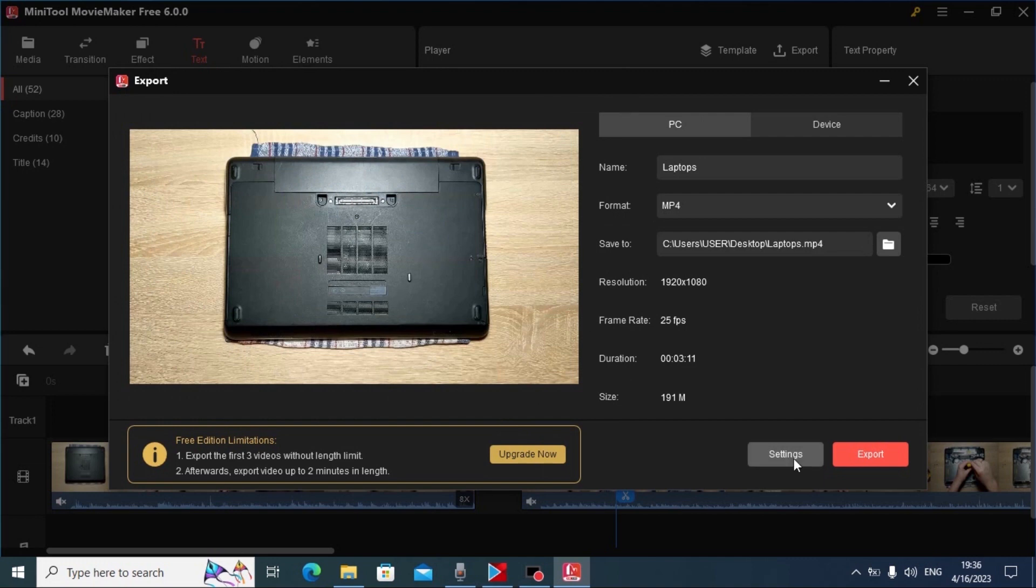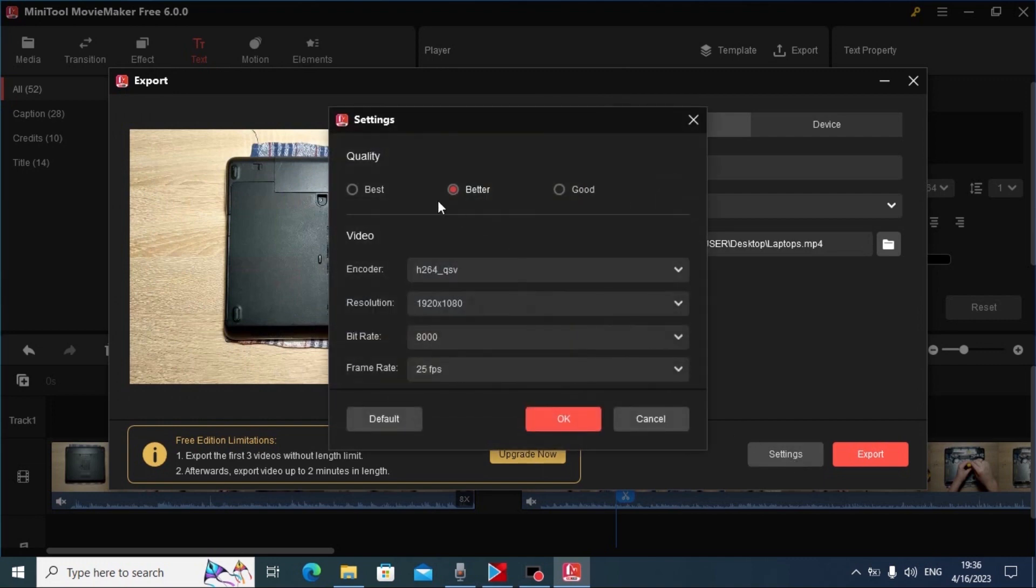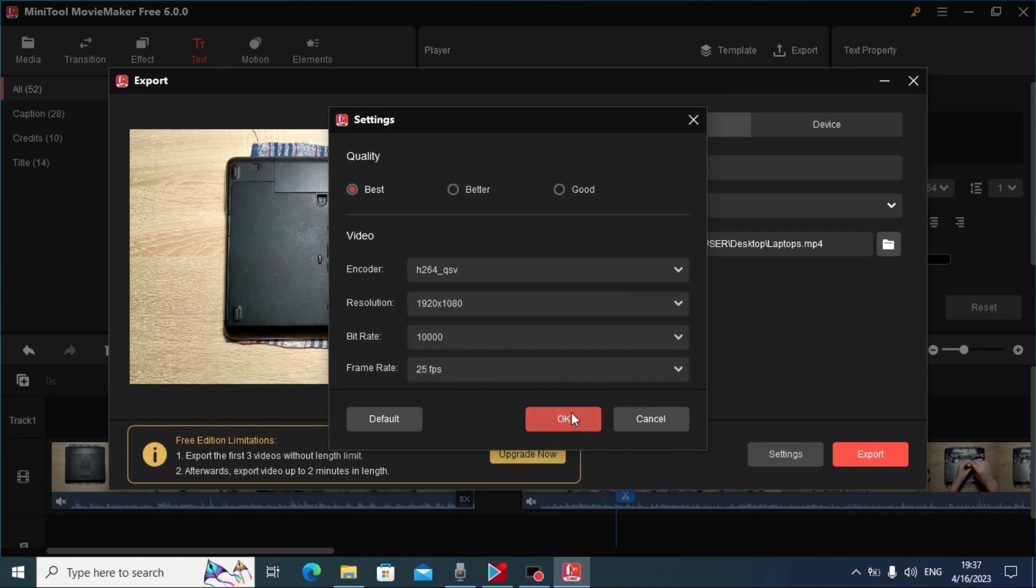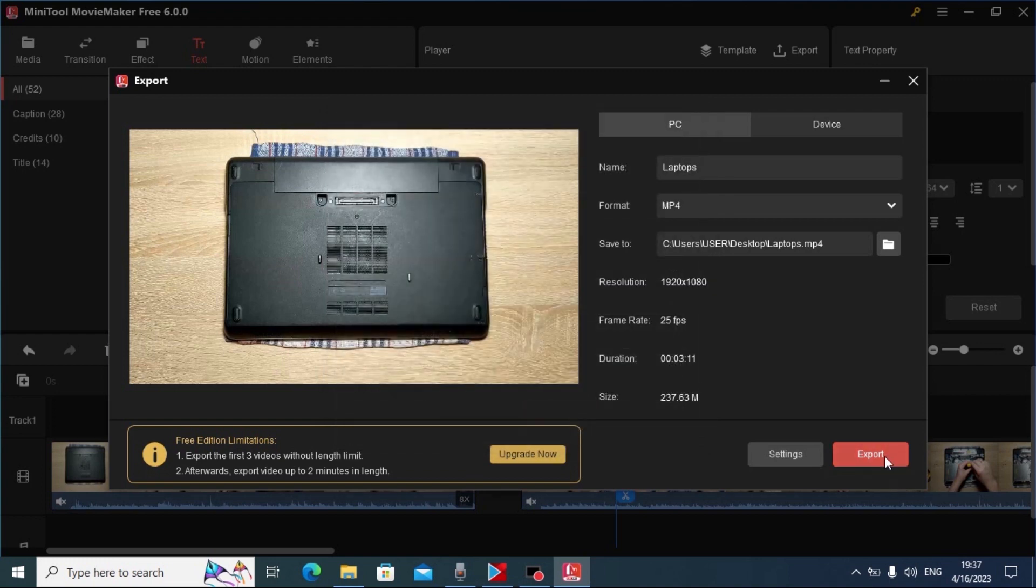If you click on the settings, you can change the quality of the video. You have good, better, and best. I will select best. Of course we have possibility to change some options, resolution of the video, bit rate, and frame rates. But I will leave everything by default. Click OK and click export.